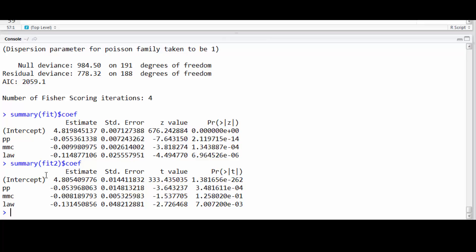This intercept right here is the expected value of the log of the driver's killed, which is our estimate of the expected value of the log of the driver's killed, where the other one was the log of the expected value. And it doesn't work that you can interchange the two.